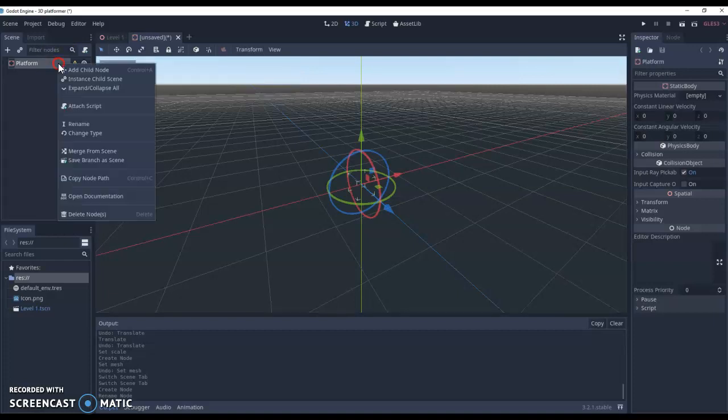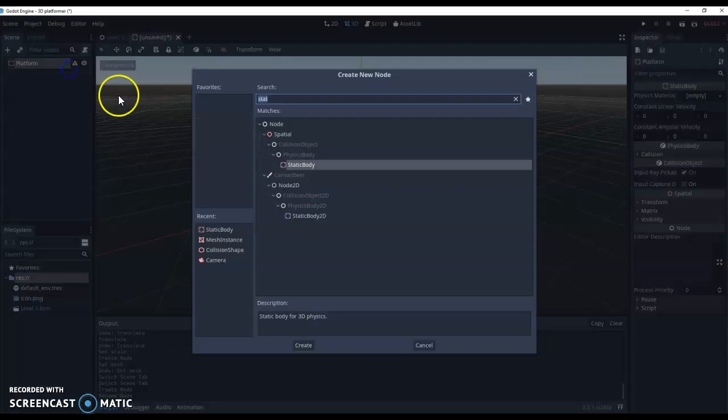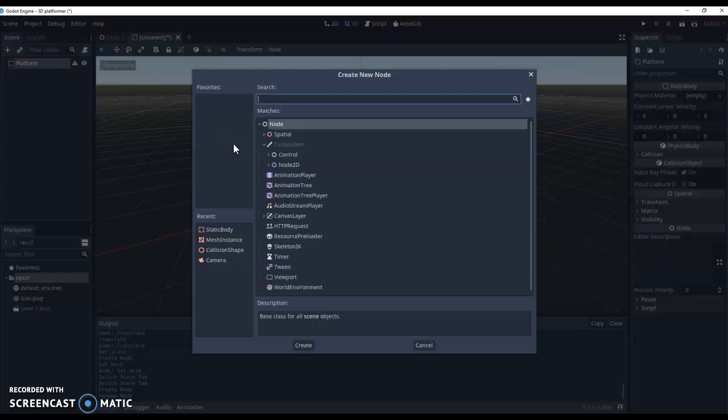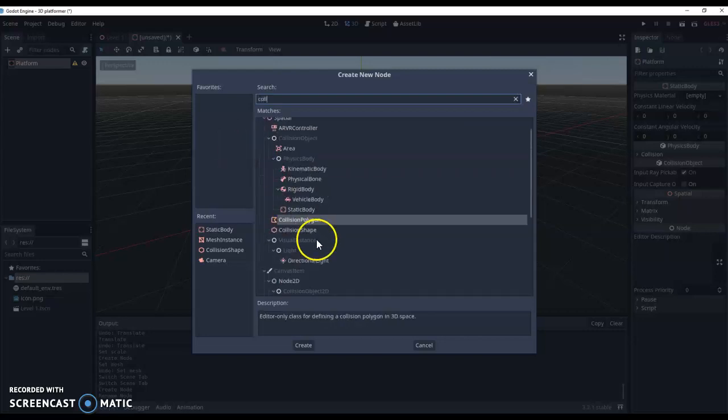So we're going to right click, add a new child node, and the child node that we want for this is a collision shape.